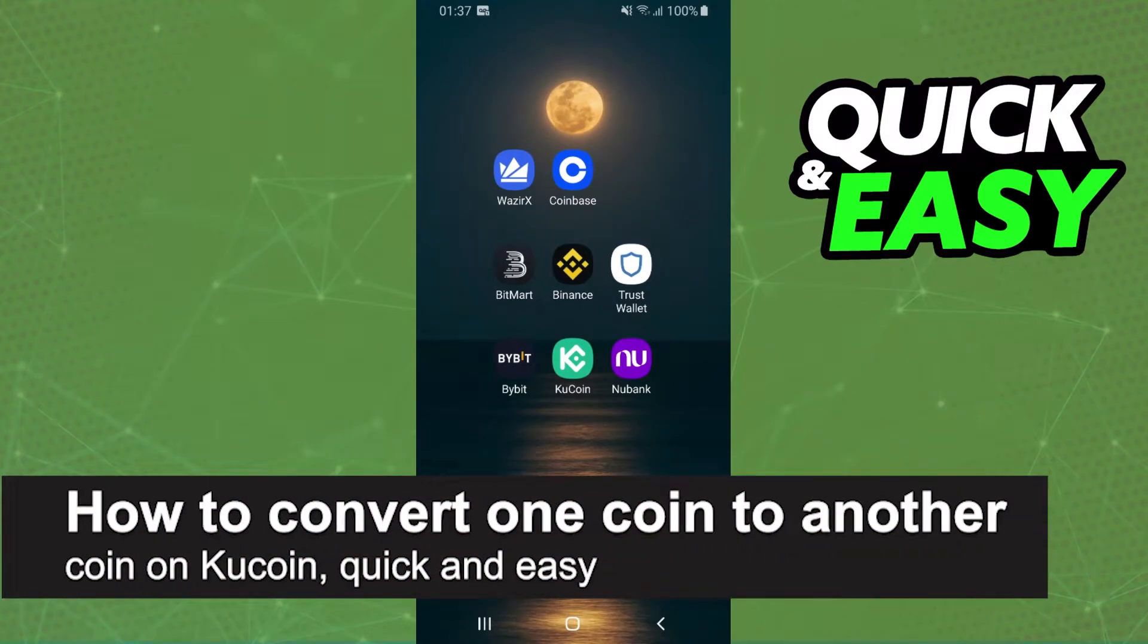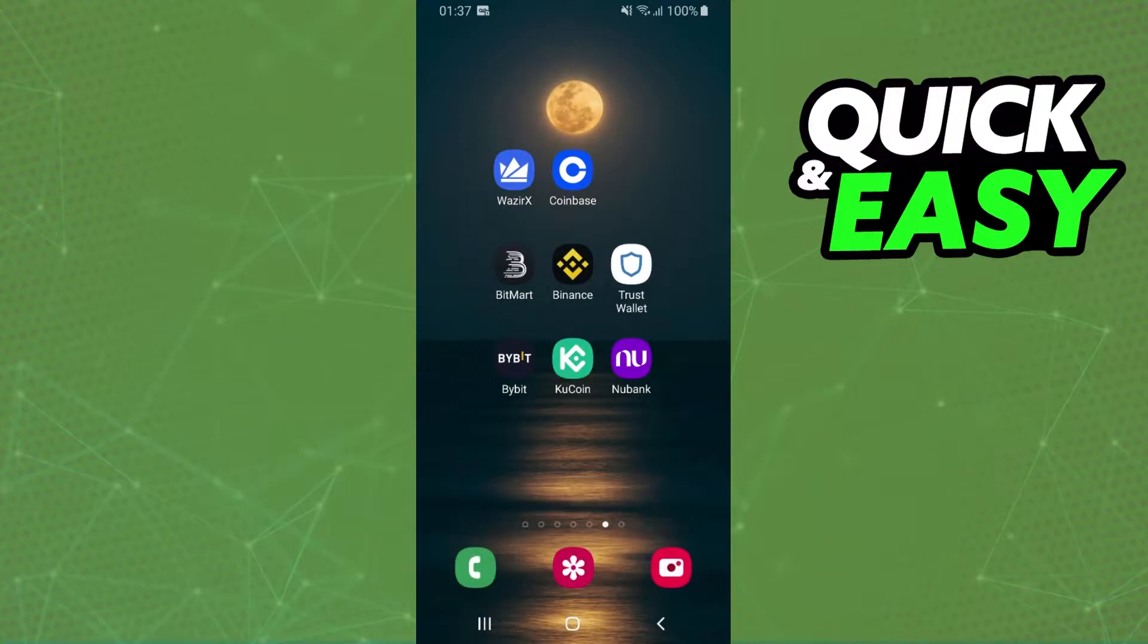In this video, I'm going to show you how to convert one coin to another on KuCoin. It is very quick and very easy. First of all, I'll point out that I'm doing this process on mobile on Android.